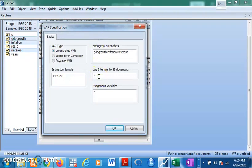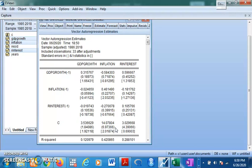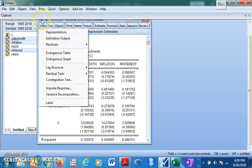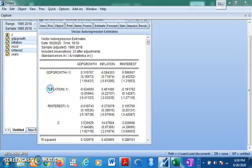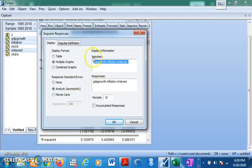Select lag length one and click OK. Now you have your result. Normally we do not interpret this result directly, but we can make inferences by conducting the impulse response test and variance decomposition. You can either click on the impulse response shortcut or go to View in the drop-down menu and click on Impulse Response.